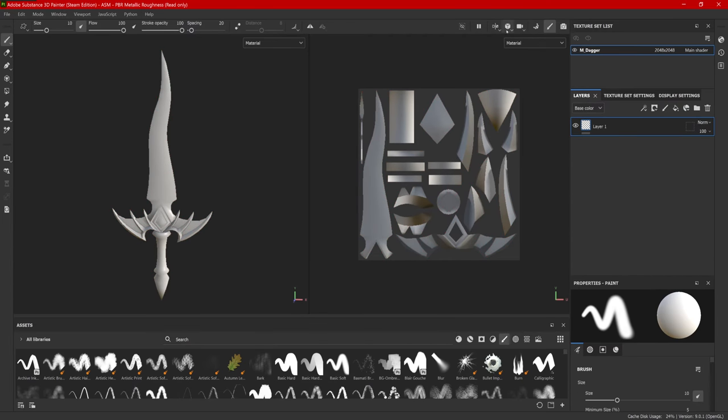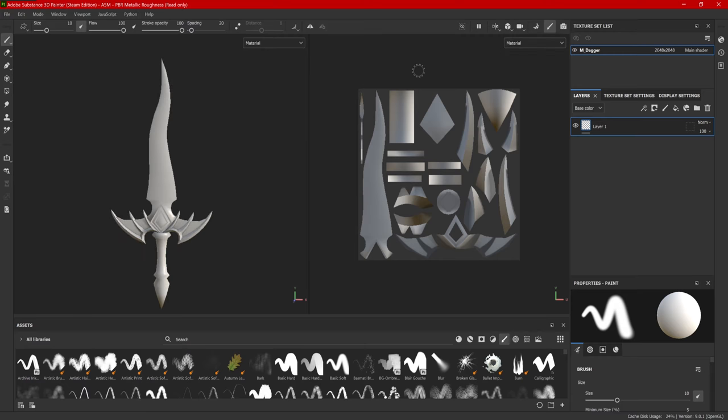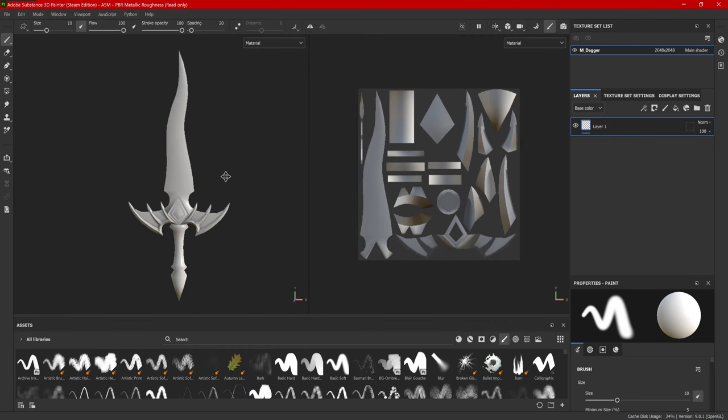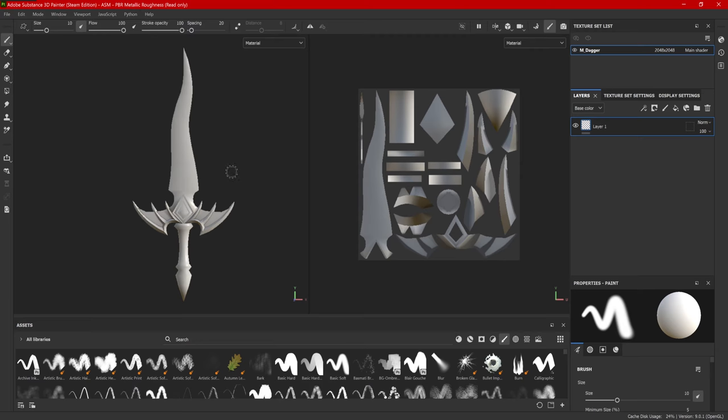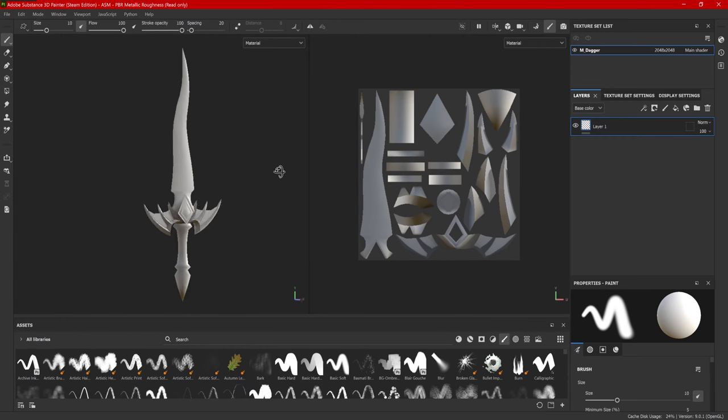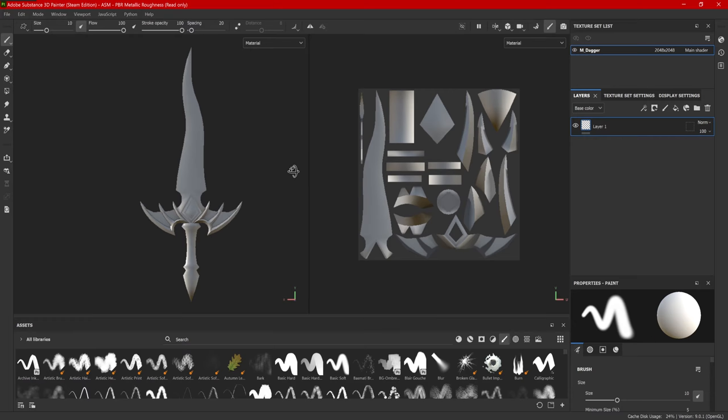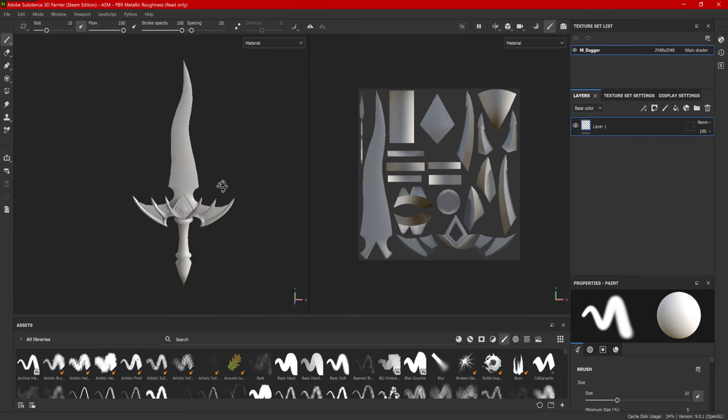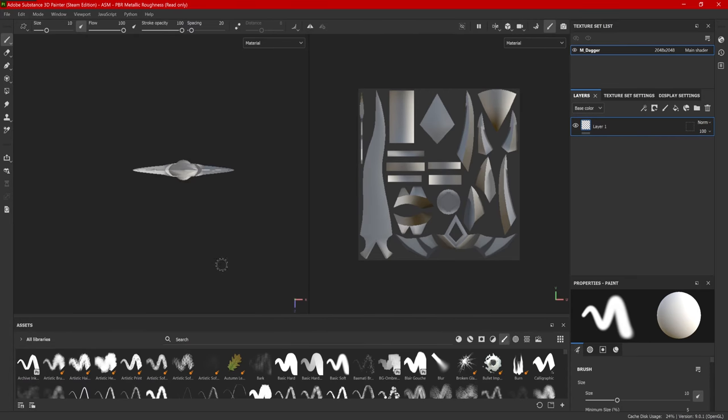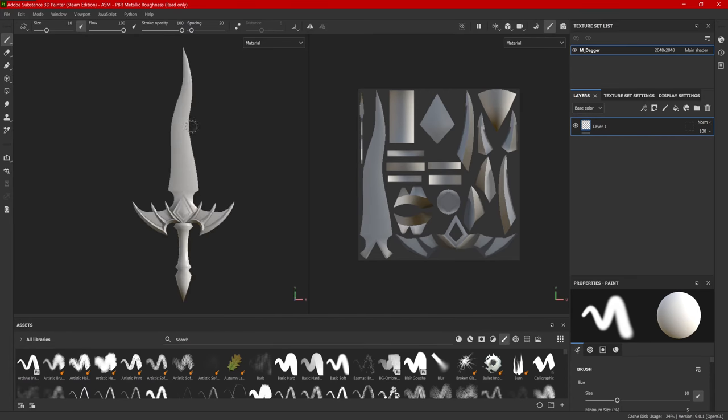I also like to go and change my camera view to orthographic. That gives me a little bit better perspective on what I'm looking at. Also, while turning my model with alt and left click, I can also use shift to snap to these different orthographic views. This comes in very, very handy when I want to paint something flat across the model.